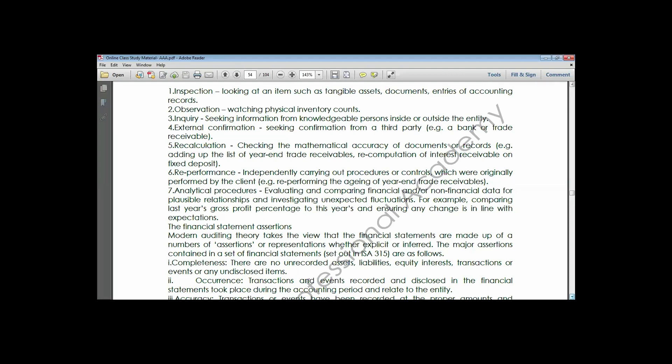The three types of assertions are: first, assertions based on transactions and events, which relate to information contained in the statement of profit or loss and other comprehensive income. Second, assertions based on account balances, which relate to information contained in the statement of financial position. Third, assertions based on presentation and disclosure, which relate to both statements.